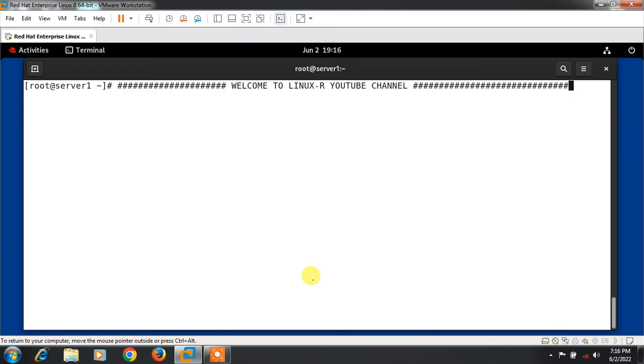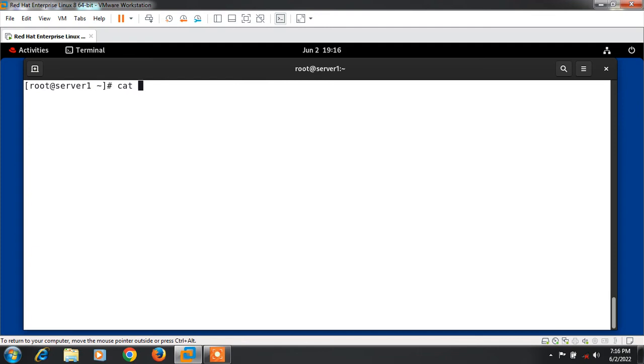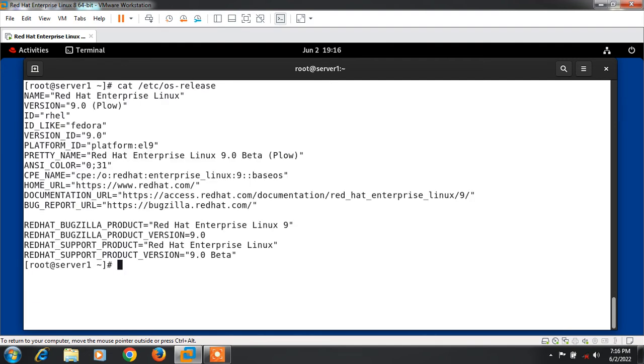Let's begin the lab session. Here I have one trusted virtual machine and this is my Linux terminal. First, I will show you the OS release version of this host. I cleared the screen and go with cat /etc/os-release. You can see that currently I am using RHEL 9.